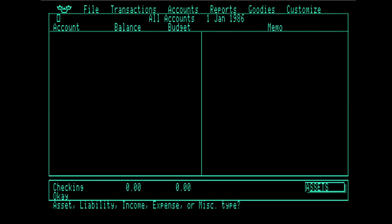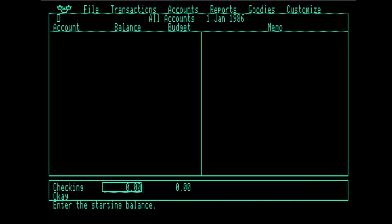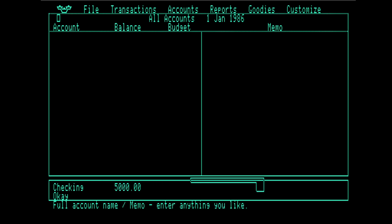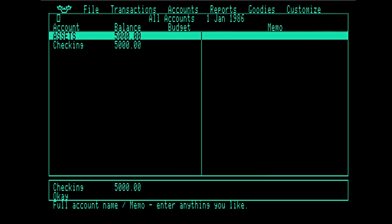And then once we start entering transactions, you'll see why they don't bother to do that. So we're going to say add an account. What's the name? We'll just call it checking. It is indeed an asset. And this group thing lets you run reports on various subcategories. I'm just going to leave it blank. I believe we said Alice had 5,000 bucks in her checking account as of the start of the year. And we're not going to do the budget for this video.